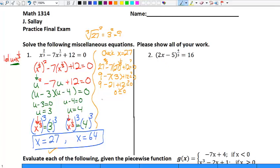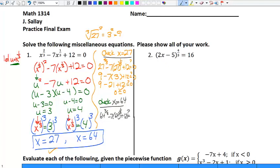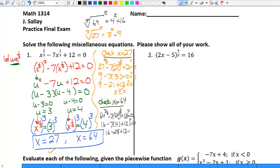Now checking x equals sixty-four: sixty-four to the two-thirds minus seven times sixty-four to the one-third plus twelve is supposedly equal to zero. Sixty-four to the two-thirds means the cube root of sixty-four squared. The cube root of sixty-four is four, and four squared is sixteen. Then seven times sixty-four to the one-third is just four. So sixteen minus twenty-eight is negative twelve, and negative twelve plus twelve is zero. Both solutions check out, so the answers are twenty-seven and sixty-four.